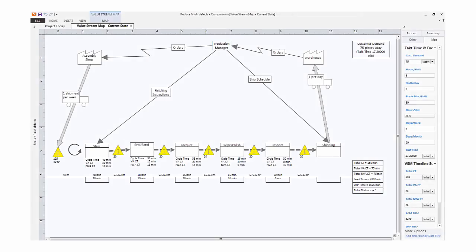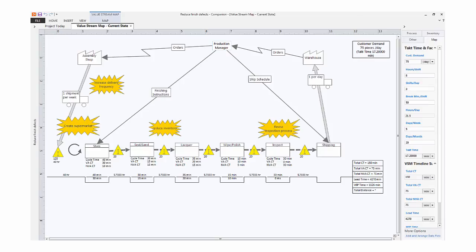This completed map represents a current state map of the process. The next step is to identify areas where improvements can be made. And that's represented by these Kaizen bursts.